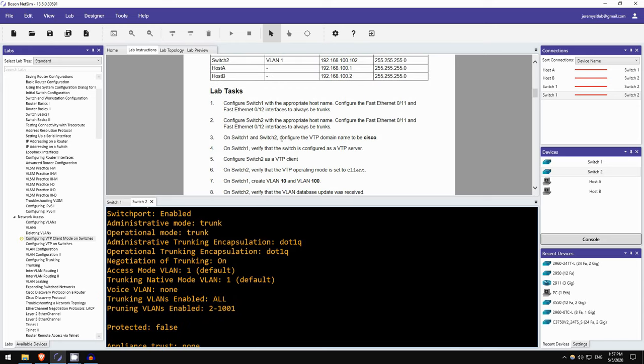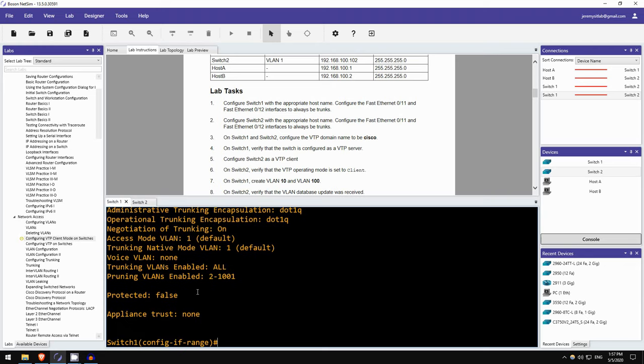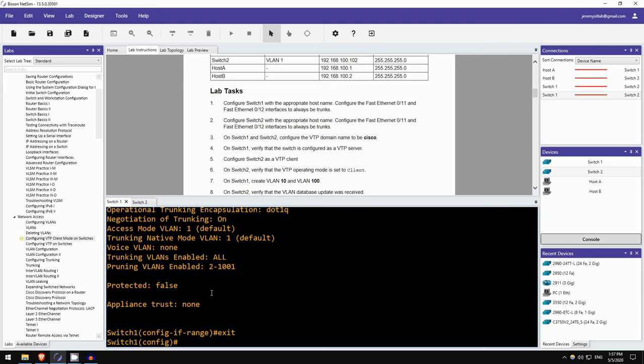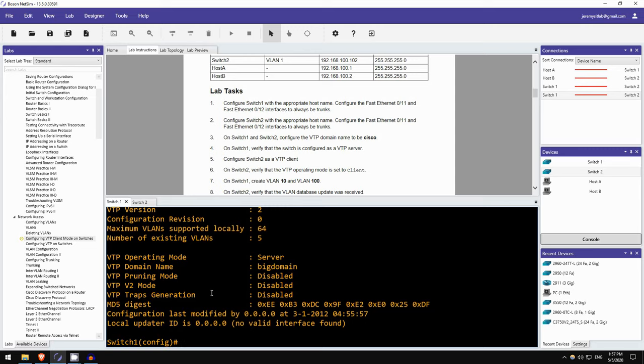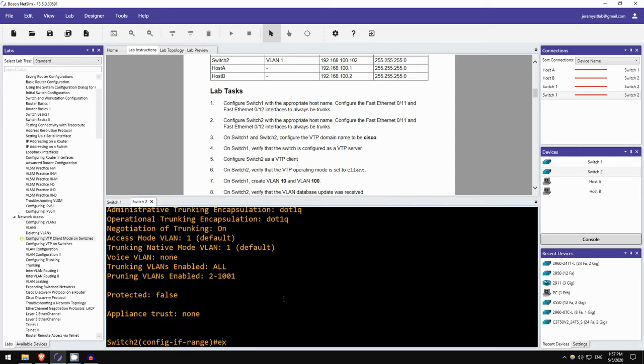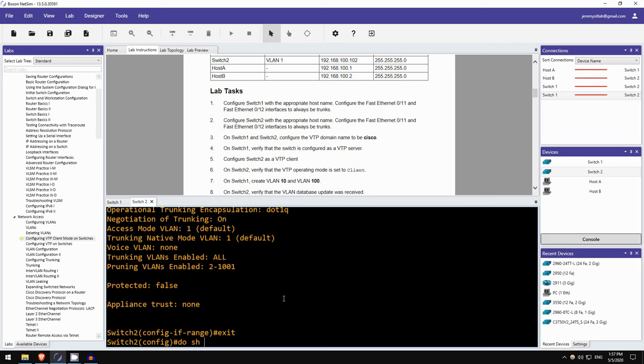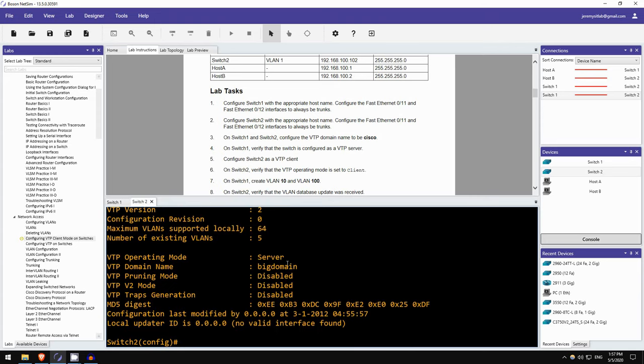Okay, on switch1 and switch2 configure the VTP domain name to be Cisco. So let's do that. I'll exit out of interface configuration mode. Let's check the current VTP configuration. Do show VTP status. Okay, so it already has a VTP domain name pre-configured, big domain. If this was null, actually let's check on switch2 also. Do show VTP status. Same, okay. So it is also pre-configured in big domain. If both of them didn't have a domain yet, if you configured the VTP domain on one of them, the other would then sync to that and change its domain name to that name. But because they are already pre-configured we have to configure the domain name on both.